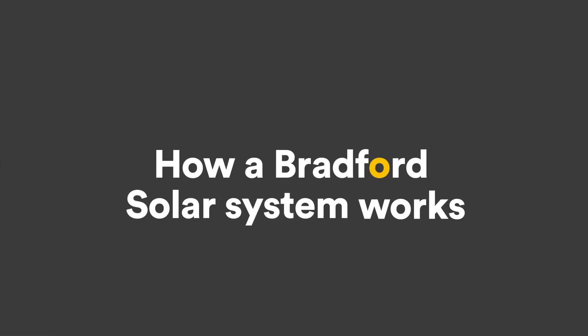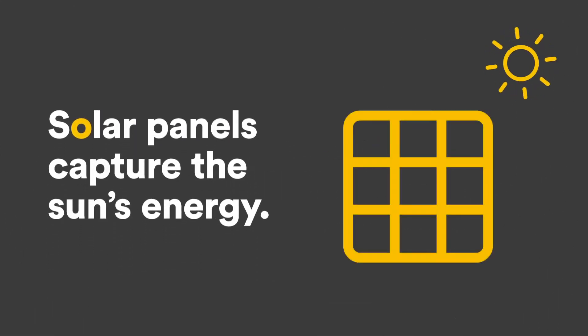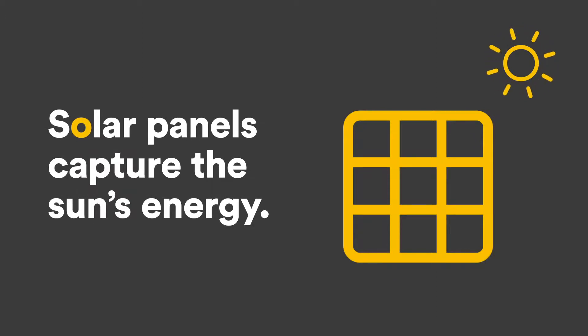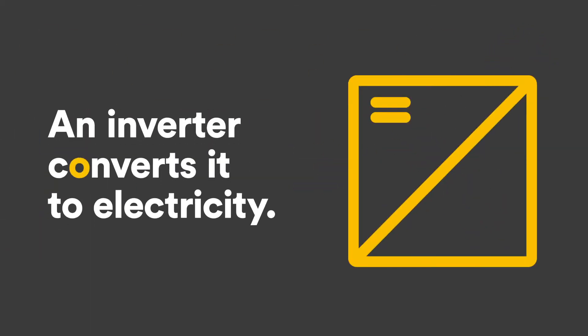Here's how a Bradford solar system works. Every morning, the sun's energy is captured by state-of-the-art solar panels on your roof. An inverter converts this energy into electricity to power your home.